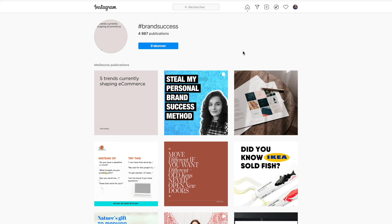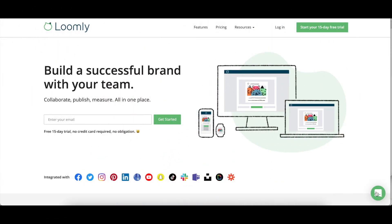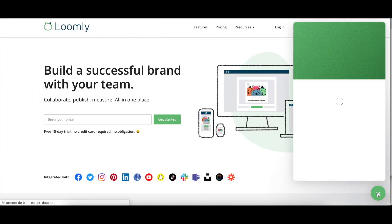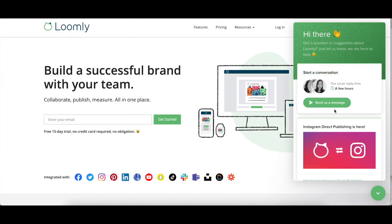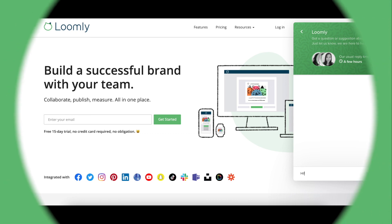If you have any questions or suggestions, please contact our team, either through our chat or over email at contact@loomly.com. Thanks for watching this video!